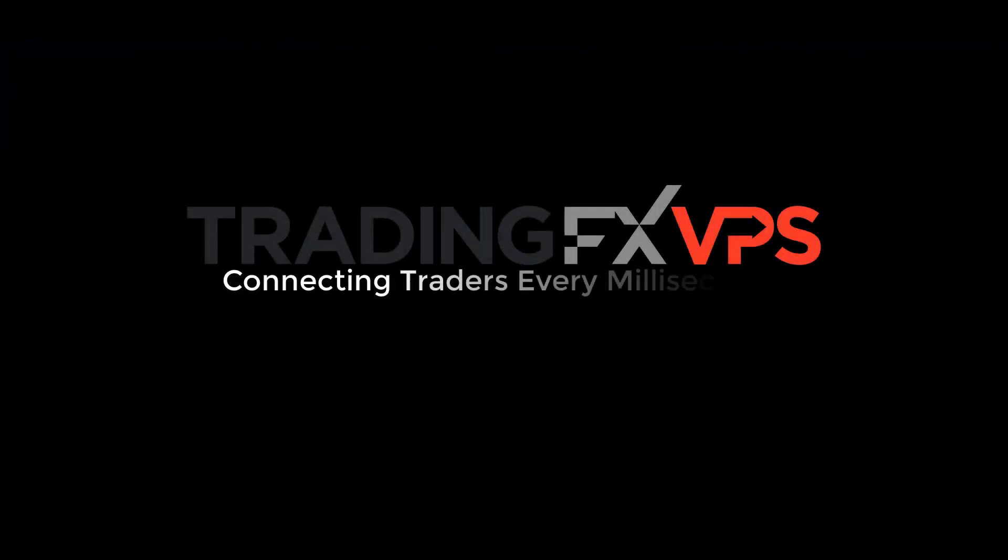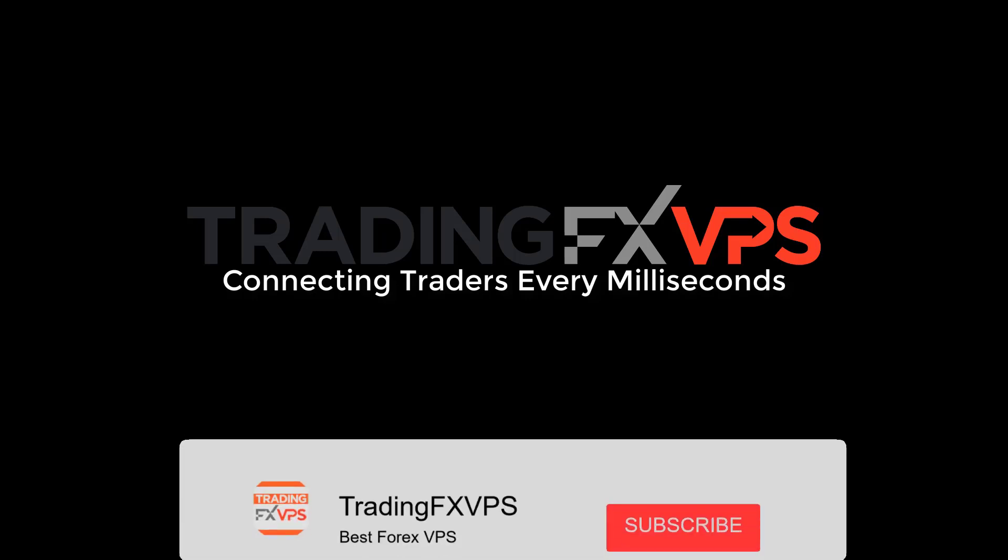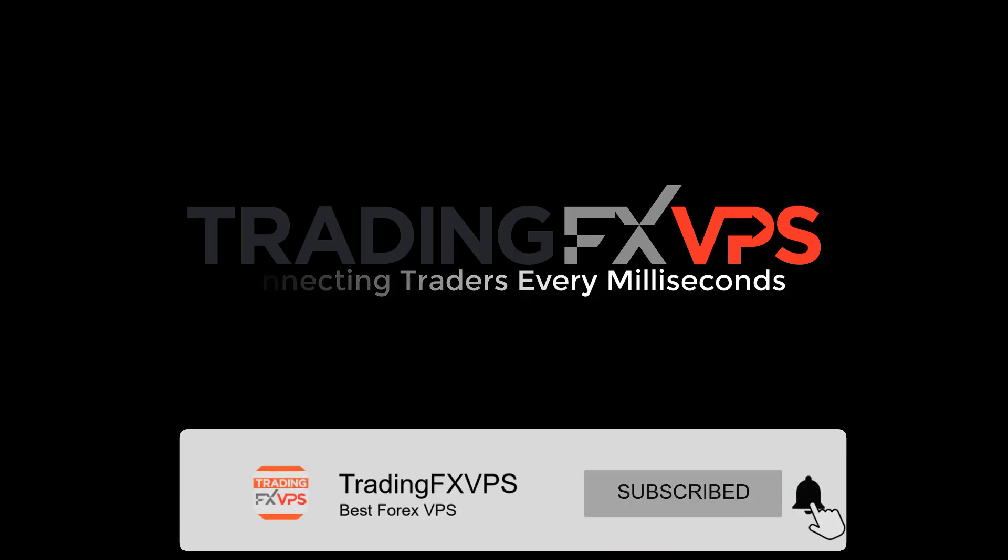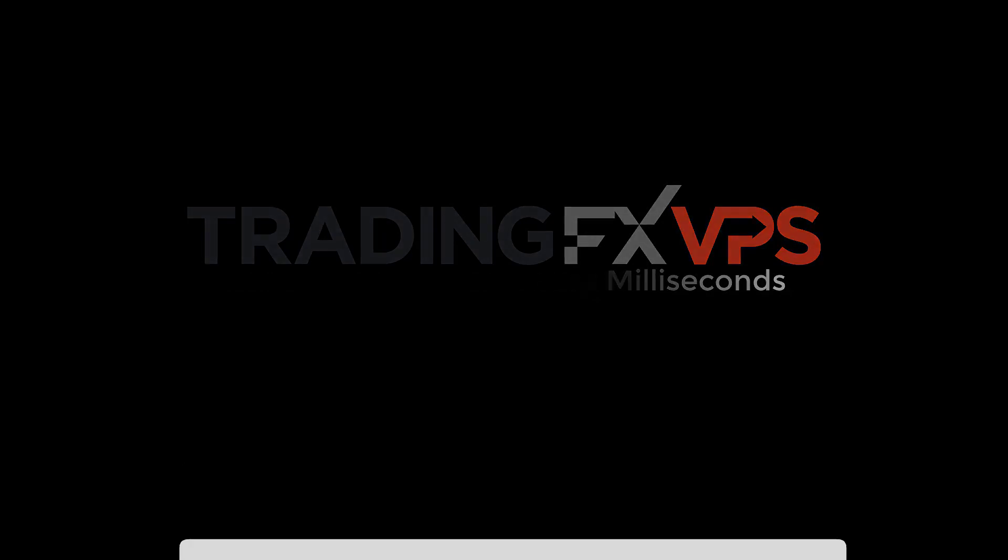Welcome to TradingFX VPS. We are here to deliver updates and guides for you guys, so it will help us out a lot if you head down to our YouTube channel, click on the subscribe button and the bell icon to receive notifications whenever we upload.